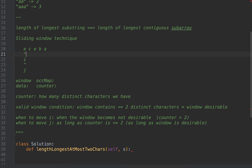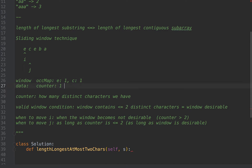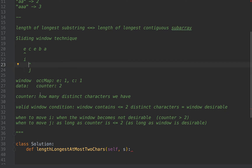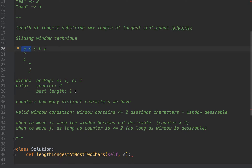Let's trace through the example. First, j is at E: E occurs once, and since E didn't exist before, the counter becomes one. We move j because the counter is still less than or equal to two. Now at C: C has value one, counter becomes two because C was zero before. We also keep track of best length — it was one, then became two. Moving j again to the next E: now we have two E characters, but the counter is still two because E existed before. The length is now three, so we update best length to three.